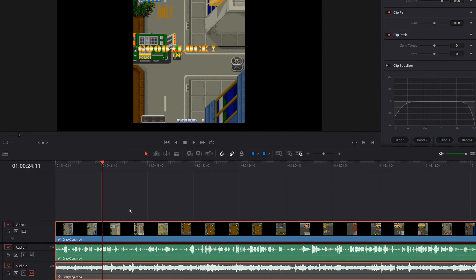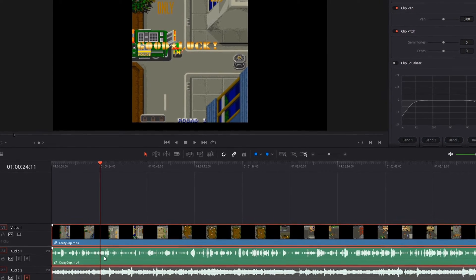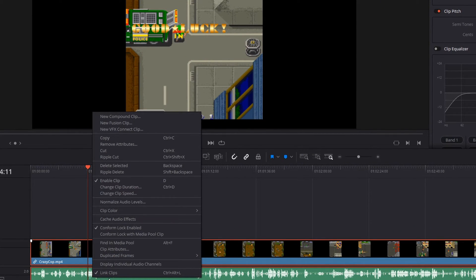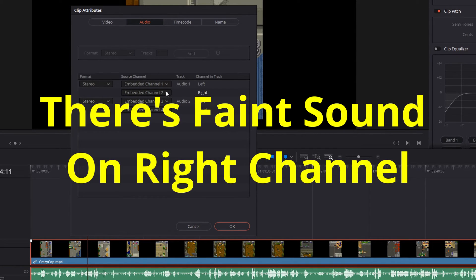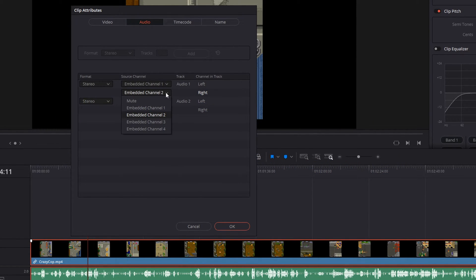Here's a really easy way to fix that. If you have the same problem, you can simply select the audio clip, right-click your mouse, and then go to Clip Attributes. You'll notice here it says stereo audio — channel one is on the left channel, and on the right channel it has embedded channel two. But in this case, this was a mono microphone, so there wasn't anything recorded on channel two or the right channel. So all you have to do here in embedded channel two, choose embedded channel one — the same audio from your left channel will also appear on the right channel.